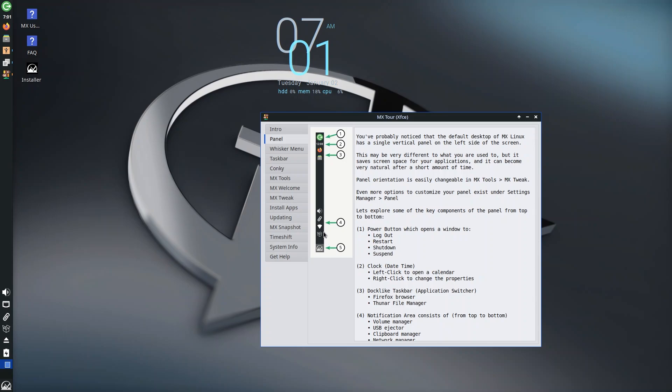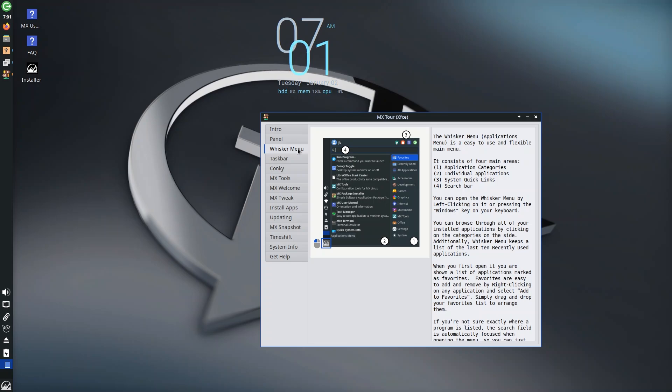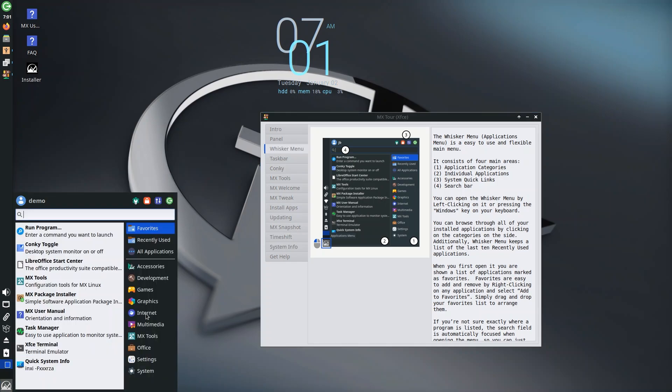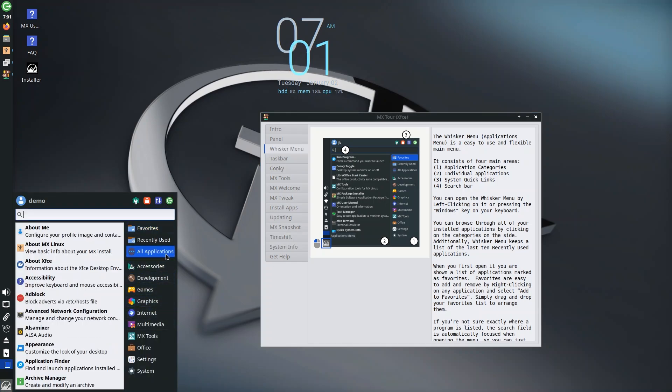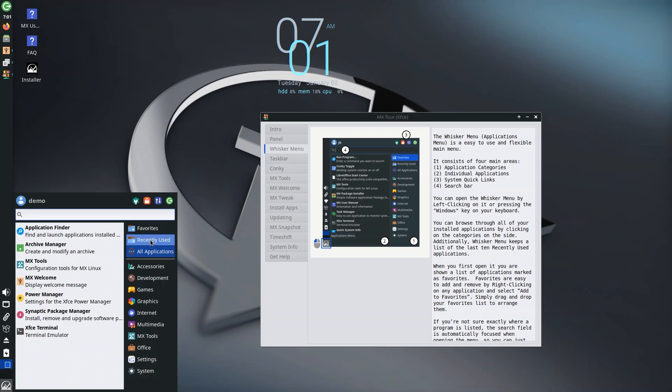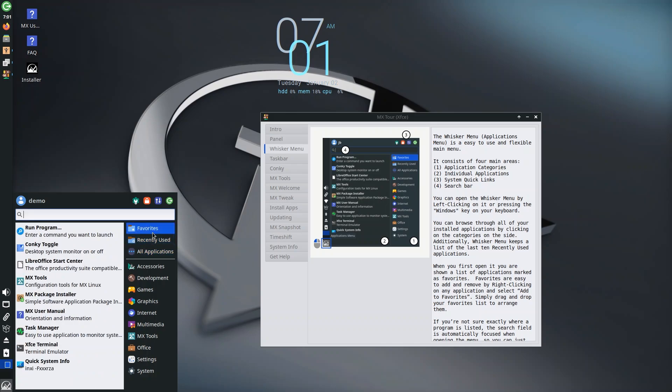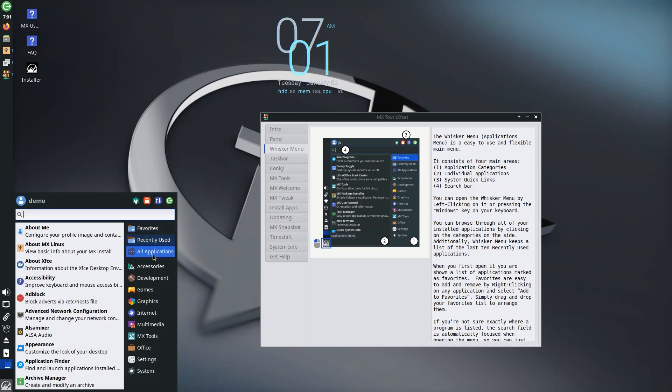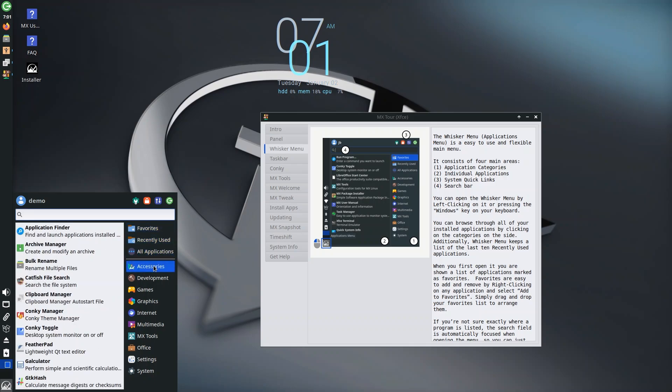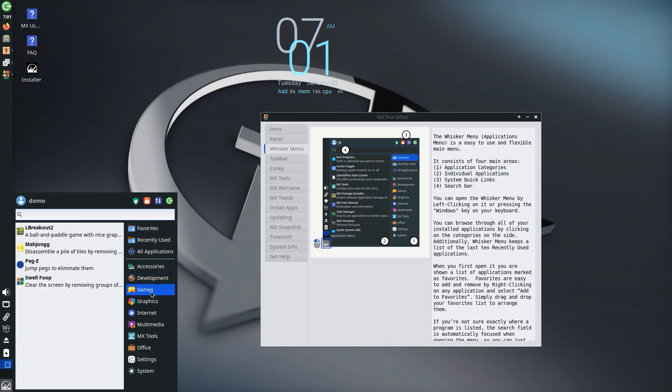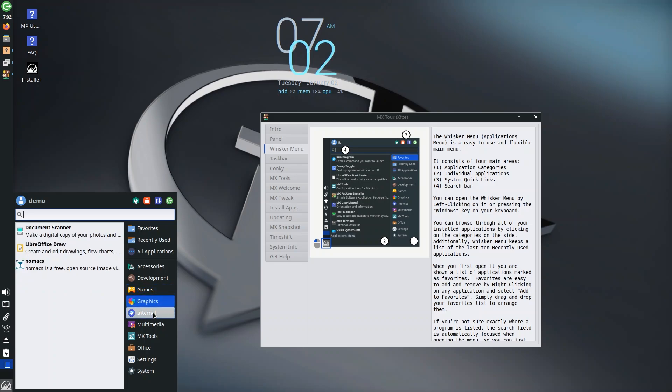The next is the Whisker menu—the start screen of XFCE on MX Linux. It's really good. You have different categories: favorites, all applications, accessories, development, games.